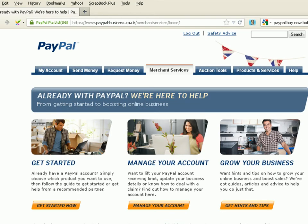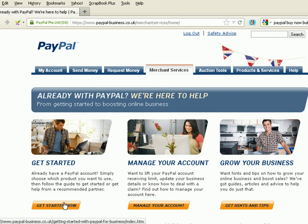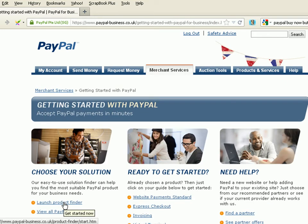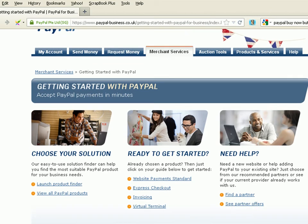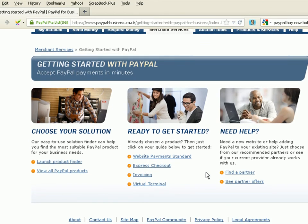And then we need to click on Get Started. And then we need to go to the website Payments Standard.